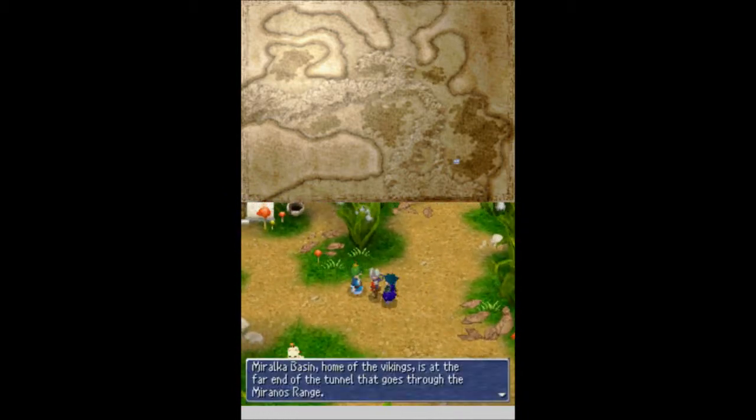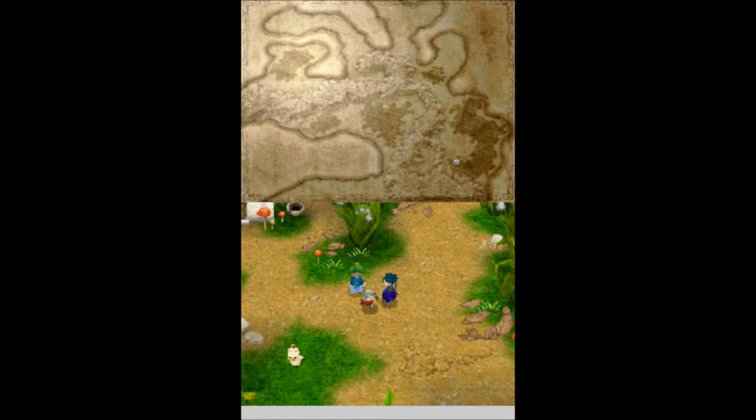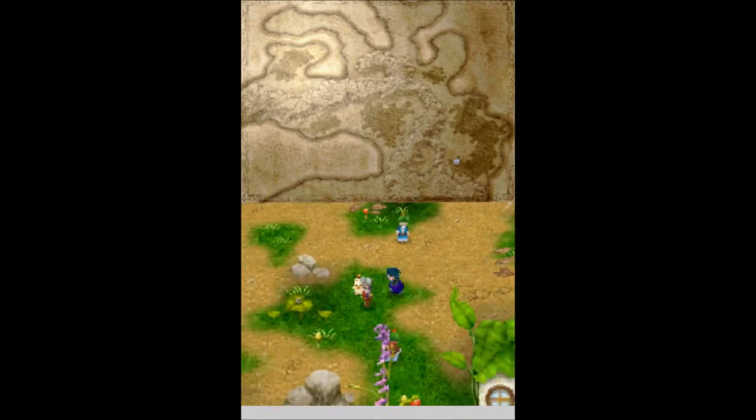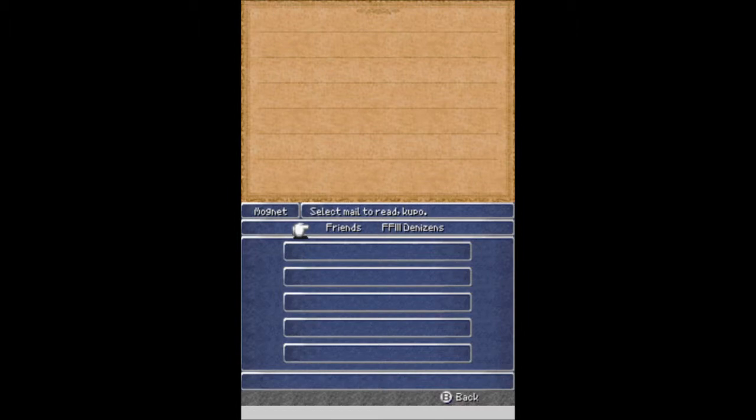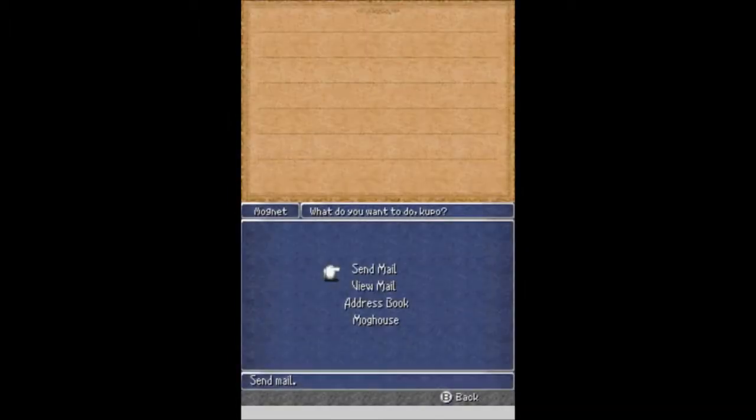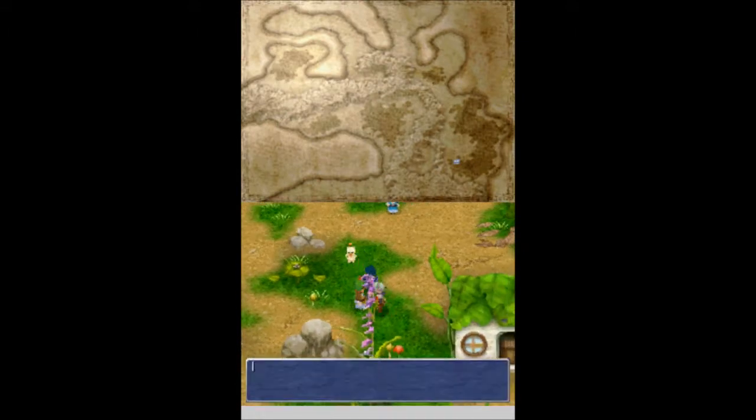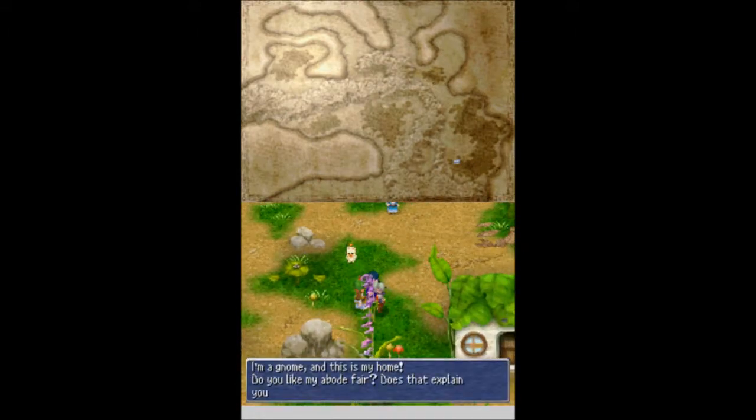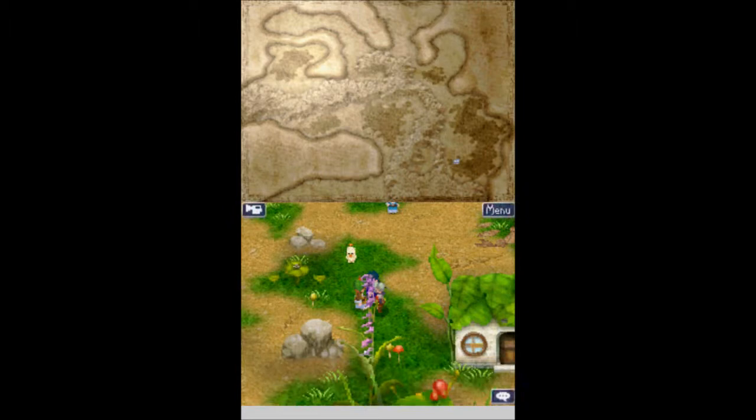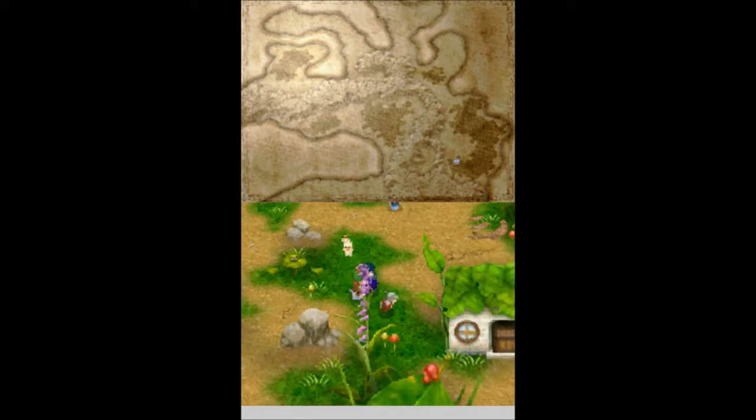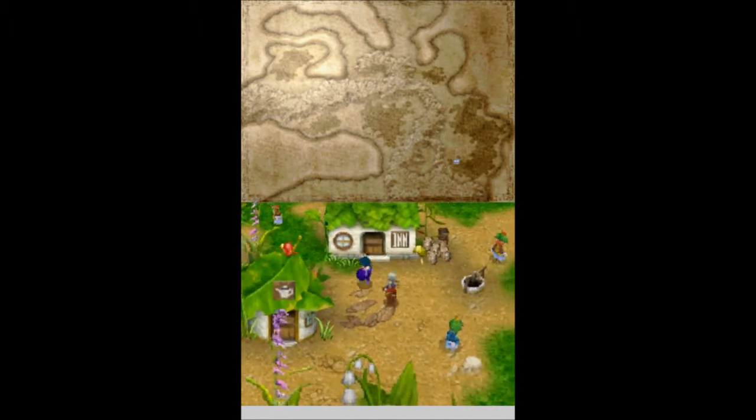What's up, dude? Who in the Vikings is at the far end of the town that goes through the Murano's Range? Awesome. What's up? Do you have any mail for me? No. Nobody has an email for me, sad face. Okay. I'm a gnome, and this is my home. Do you like my abode fare? What? Does that explain your blanket stare? Oh my god, he's rhyming.